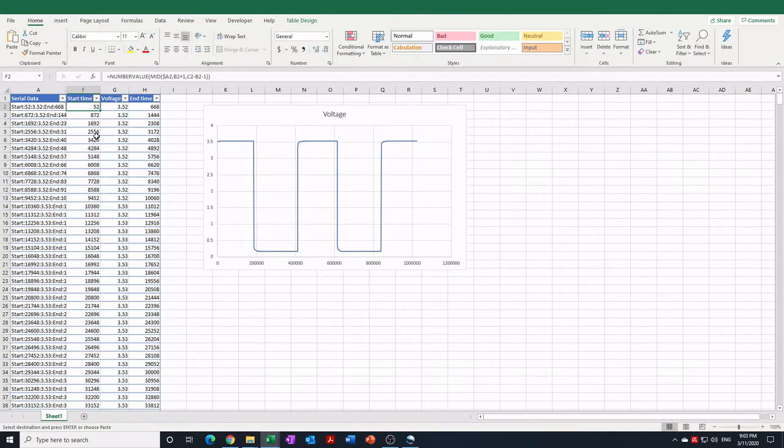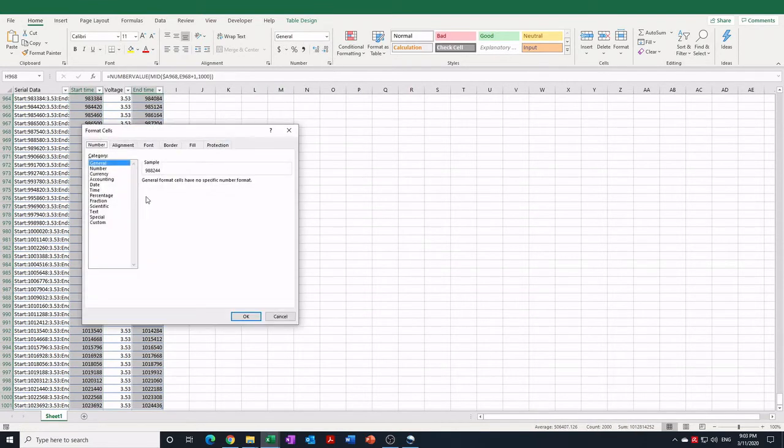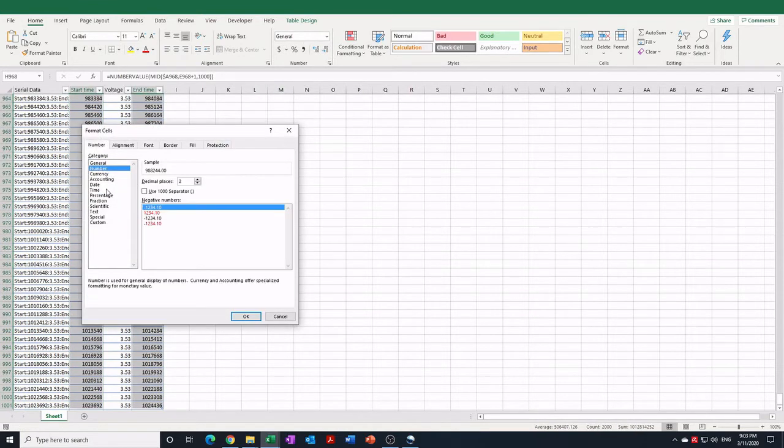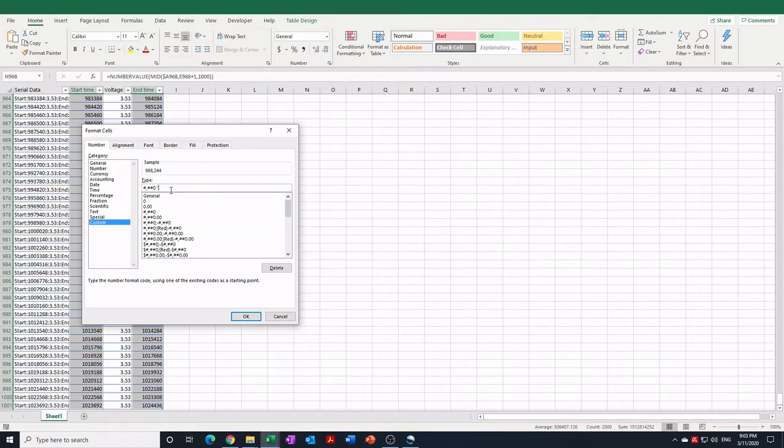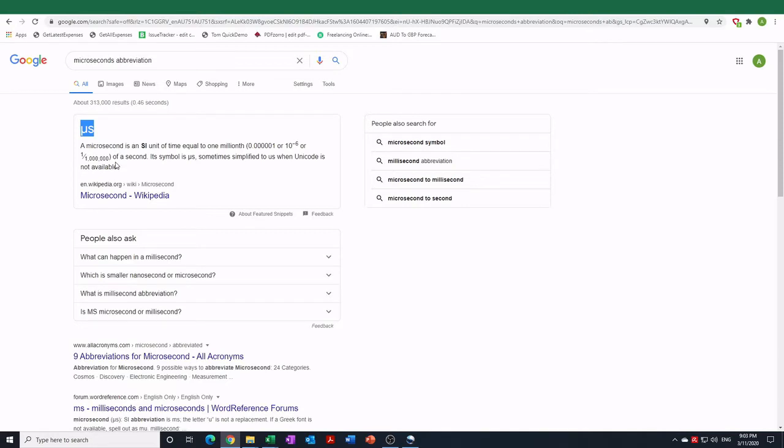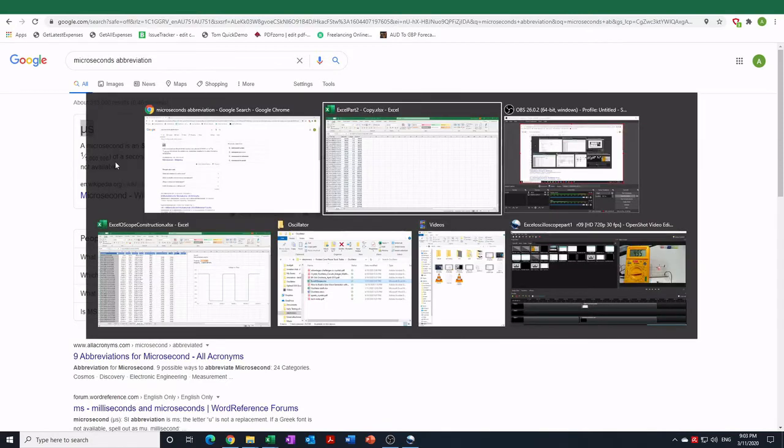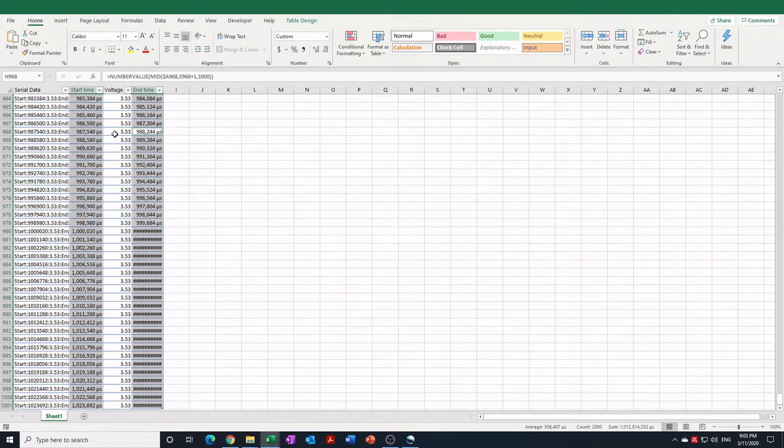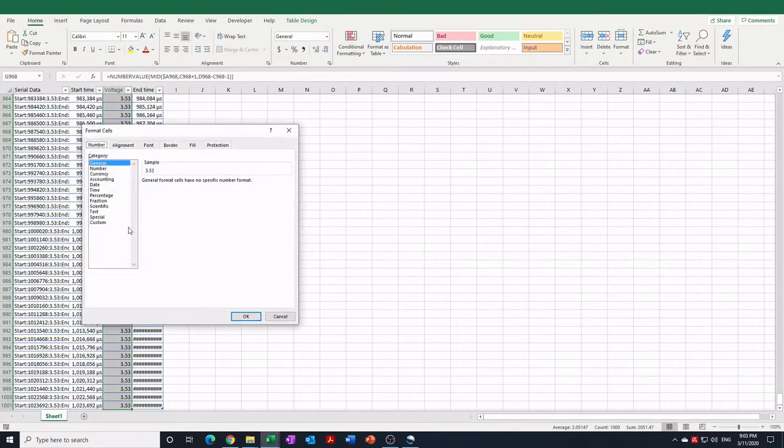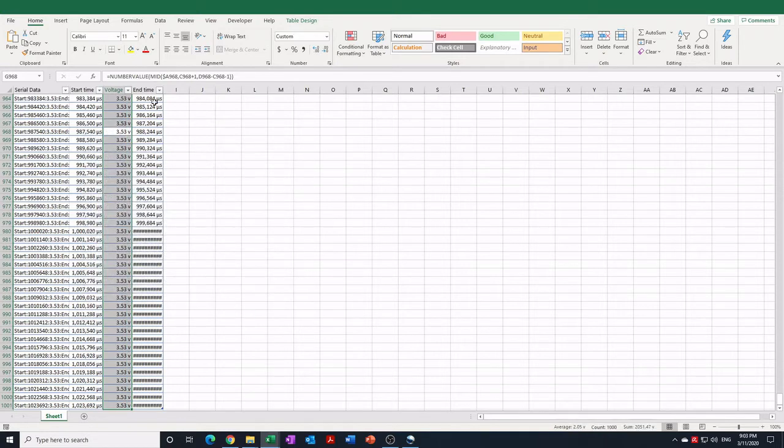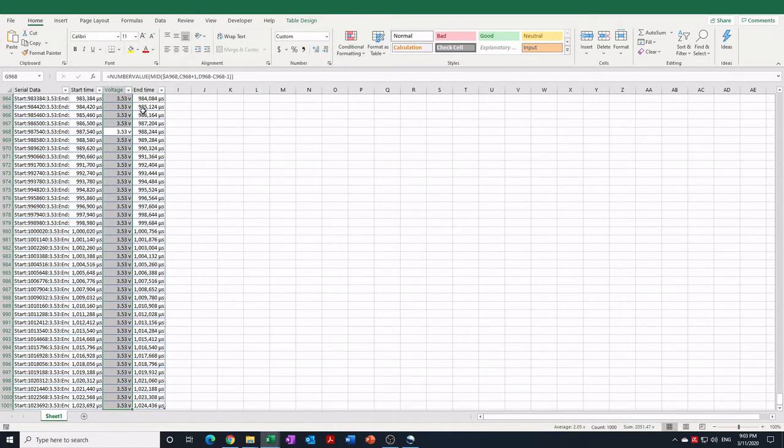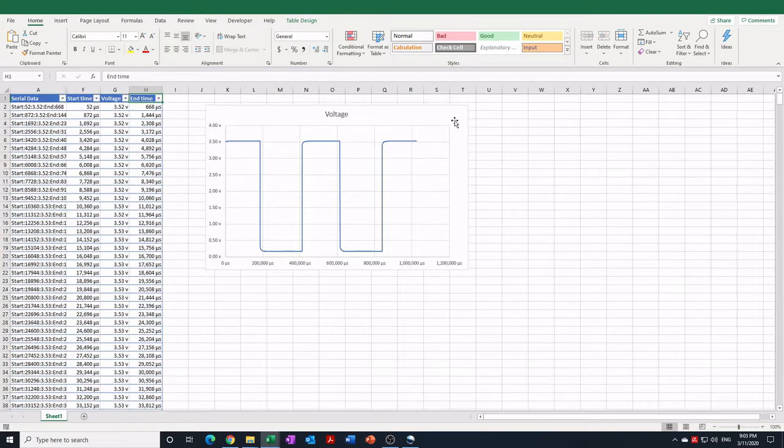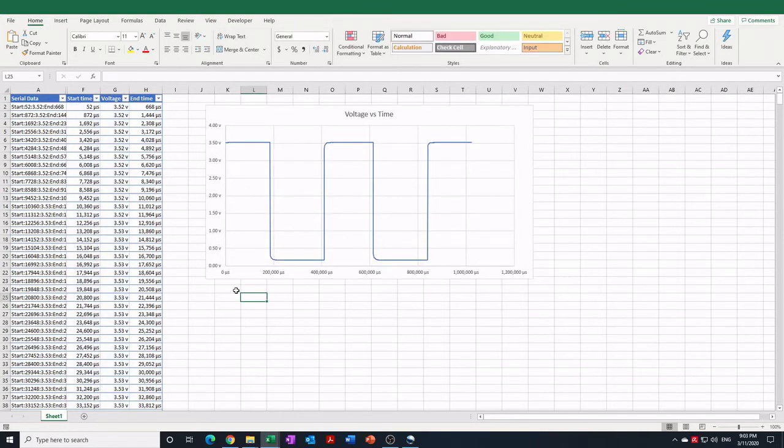It would also be nice if our numbers were formatted. I'm using control space to select. We can use the number format custom and we don't really want decimal places but it would be nice if we had the units displayed as well, so here we're going to put microseconds and on the voltage we will display volts with two decimal places. And there we can tidy up our title to voltage versus time and we've basically got our main chart here.